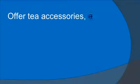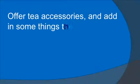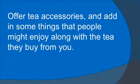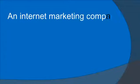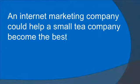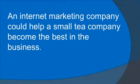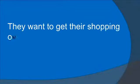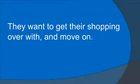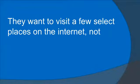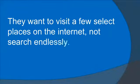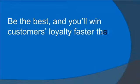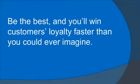Offer tea accessories and add in some things that people might enjoy along with the tea they buy from you. An internet marketing company could help a small tea company become the best in the business. Why? Because people want a one-stop shop. They want to get their shopping over with and move on. They want to visit a few select places on the internet, not search endlessly. Be the best and you'll win customers' loyalty faster than you could ever imagine.